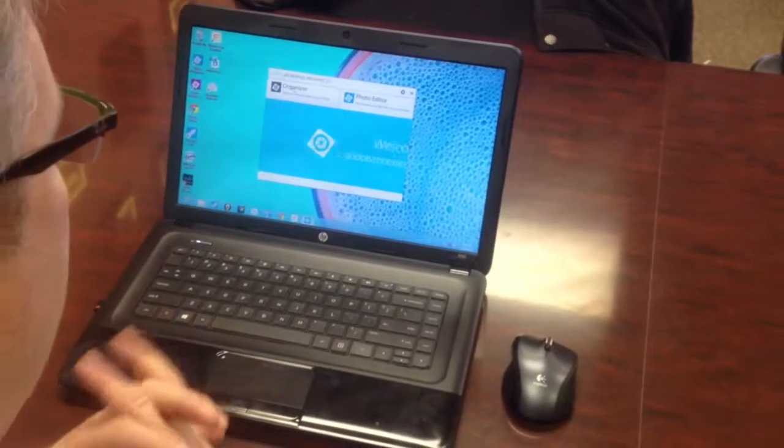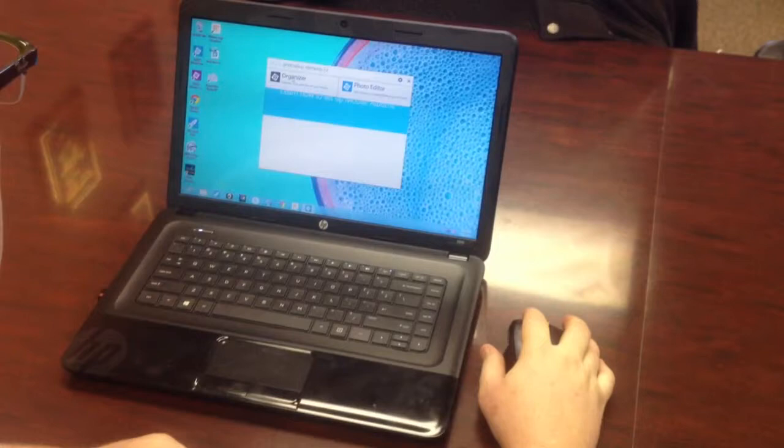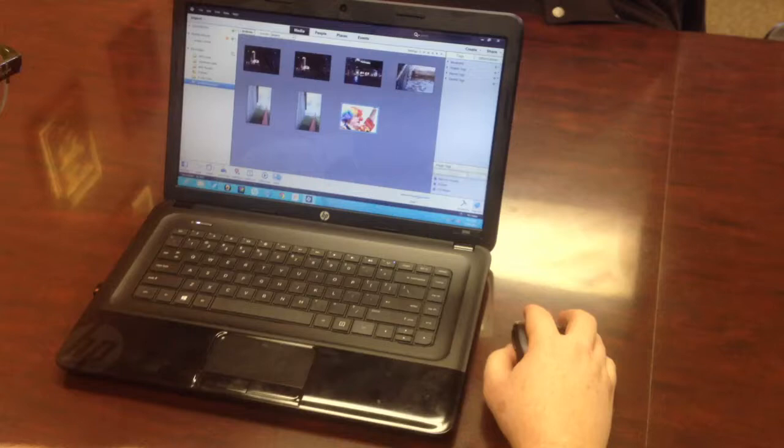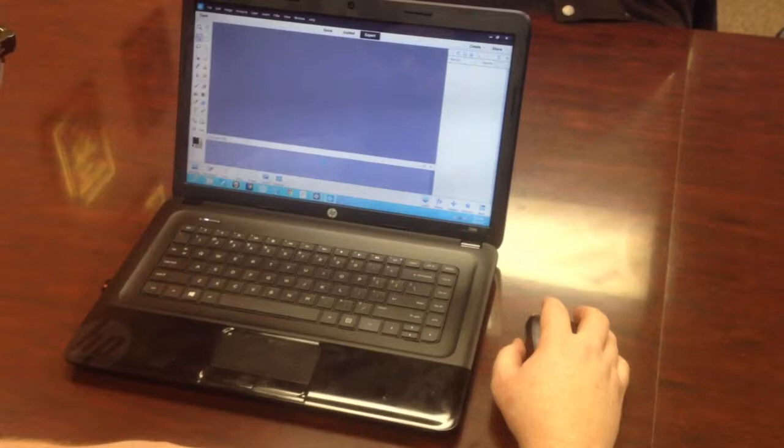Alright, this is just a very basic picture-in-picture in Elements 12 in Photoshop. So go to your organizer, then pick a photo that you want to do this with. Click on Editor, go to File, then New Blank File.